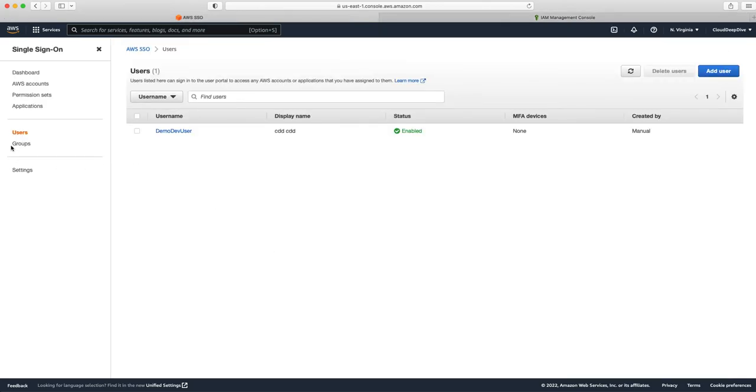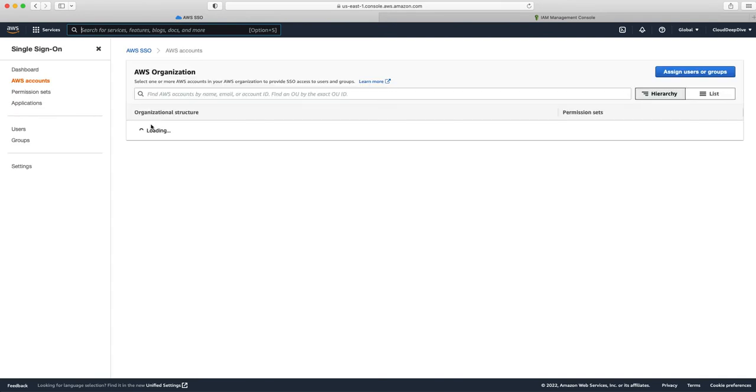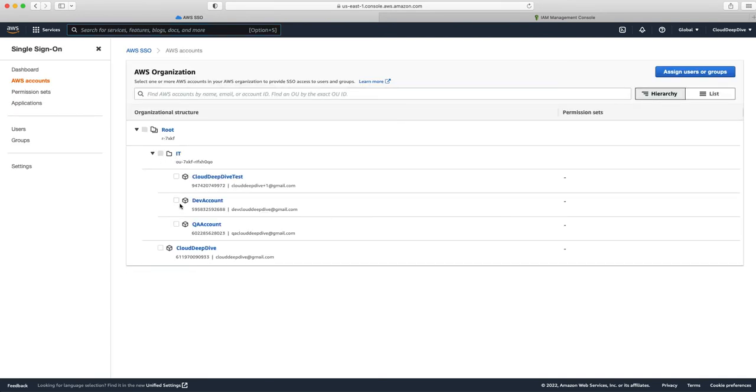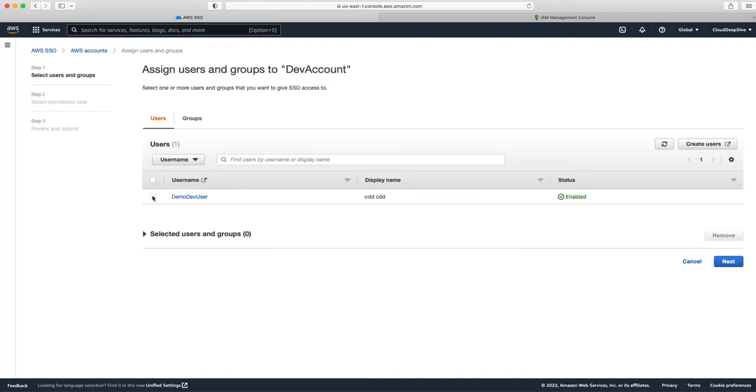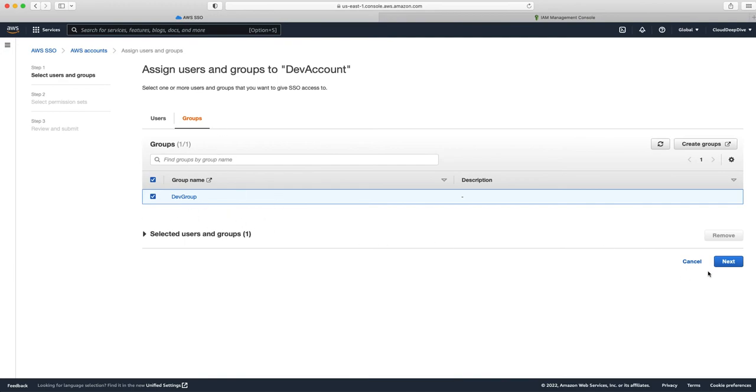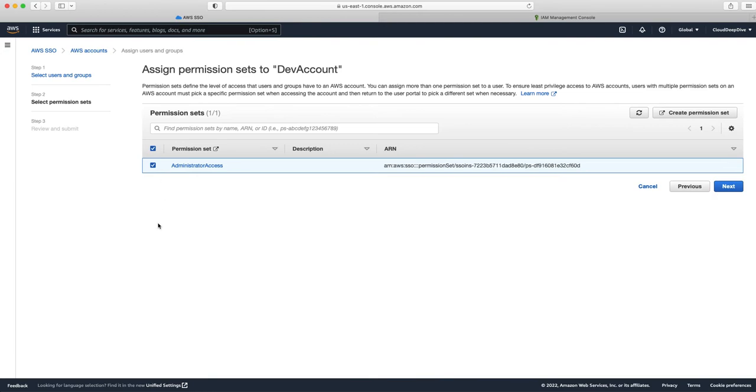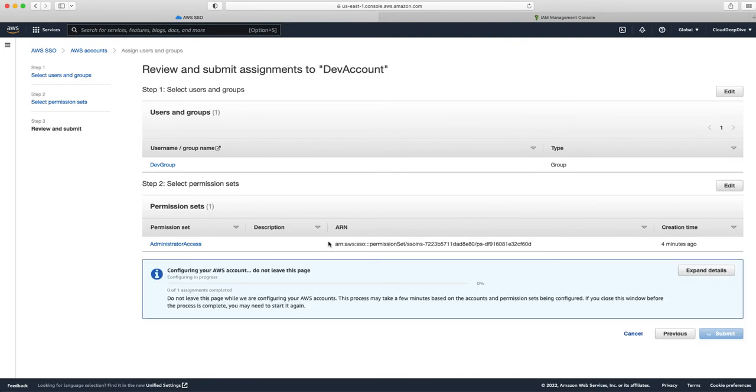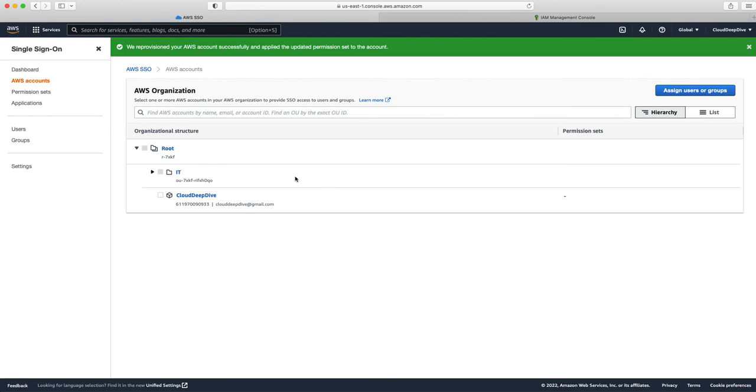So next, what we are going to do is we'll use this user and we'll assign it to one of the accounts. To do that, you'll go to the AWS accounts. And there you will choose the particular account. Suppose I want to give access to the development account. I can choose that and say assign users and groups. So here either you can assign individual users or you can assign a group. So I can assign this to a group. So that any user in future, if I add, I can just add it to the group and they will have the same access to this account. Then I can click on next. Here you will choose permission sets. So right now I have only one permission set, but you might create separate permission sets. And based on requirements, you can select all those permission sets for this group or for this user. Click on next and we do submit. So it will configure your account. And what it will do behind the scene is it will create a role in that particular account. And I'm going to show you how that would look like.